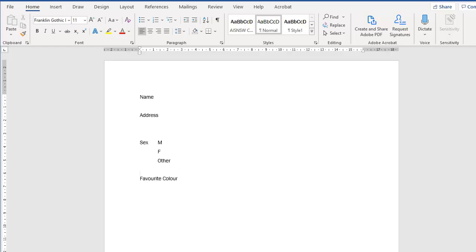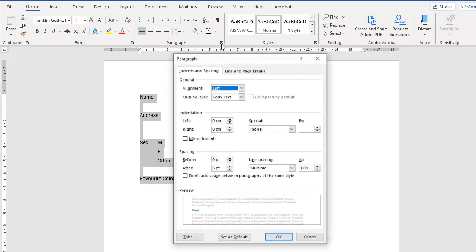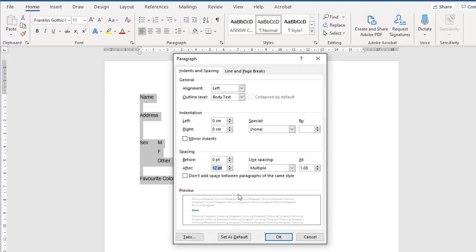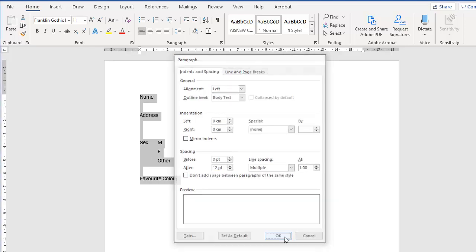Now this might be a bit too close here, so what I would recommend is that you make your paragraph spacing about 12 point.